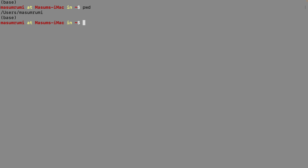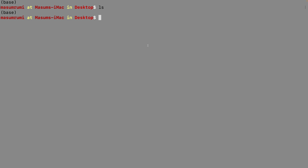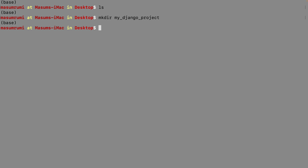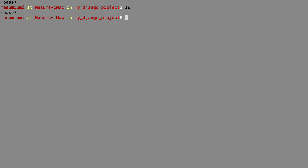I'm in my home folder, so I'm gonna go to my desktop. I don't have any files here, but I'm just gonna create a folder that I'll name 'my Django project' and then CD into that folder.